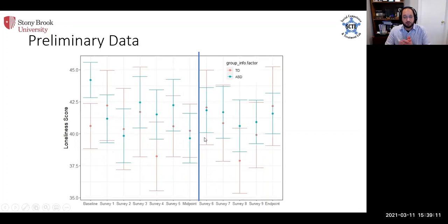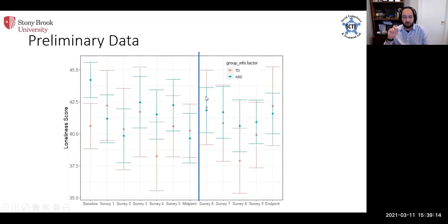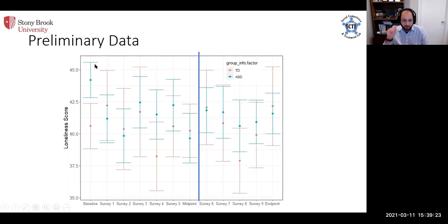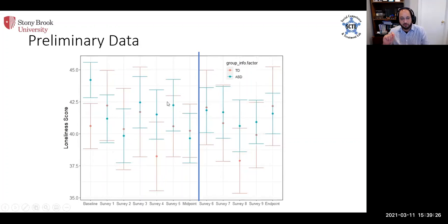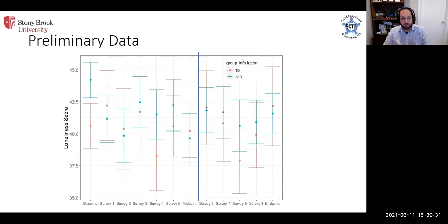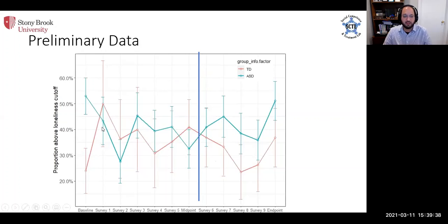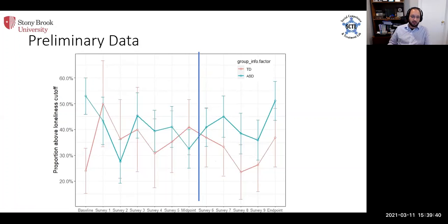We also looked at loneliness, so again same thing this is midpoint, we don't have retrospective data on loneliness. What we see is that the kids with ASD report being more lonely at that very first time point at the beginning of the pandemic and then the groups seem to kind of come together over time. This is just our first pass at the data.